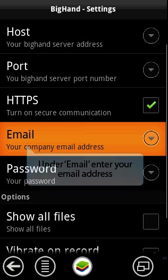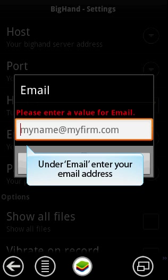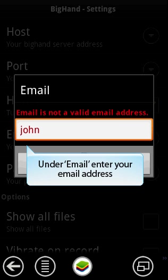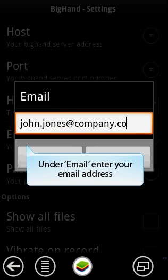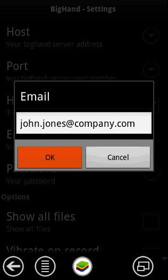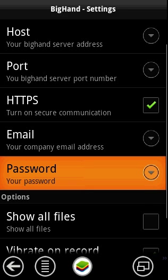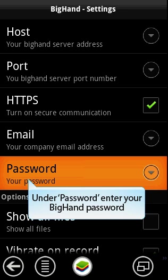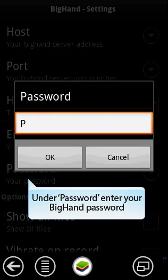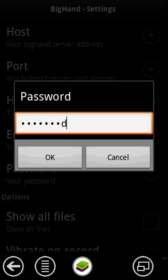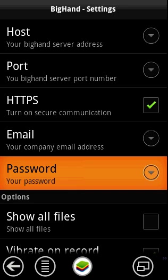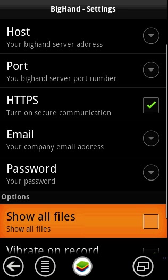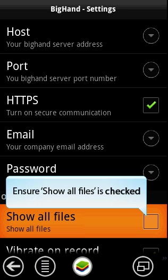Enter in your email address. Next, enter in your BigHand password. Ensure the Show All Files box is checked.